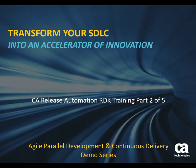Hi there, my name is Kai Vierda and I'm a product manager for CA Release Automation. Welcome to this five-part series of training videos for the Rapid Development Kit or RDK.